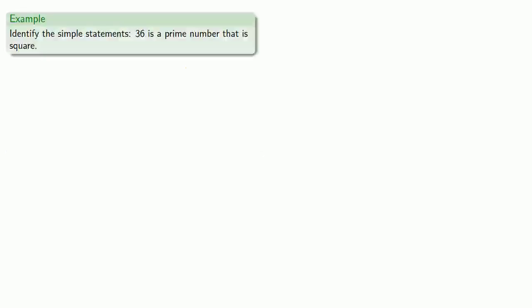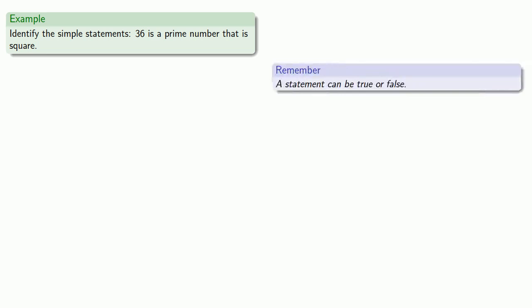So for example, identify these simple statements: 36 is a prime number that is square. Remember a statement is a sentence that can be true or false, and at this point we're not worried about whether the statement is true or false, we're only worried about it as a statement.